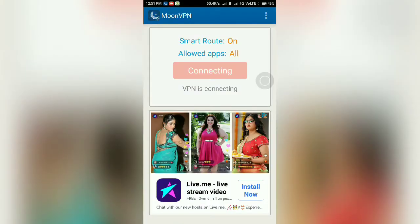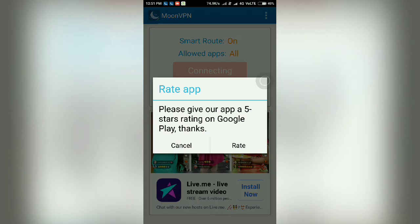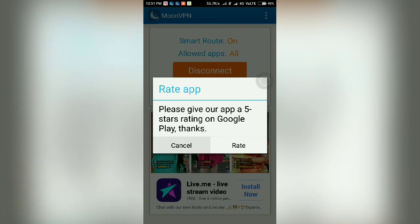It takes some time — it shows 'VPN is connecting.' Look at the notification bar: there are two different symbols for the same application, MoonVPN. That means your phone is now connected to the remote VPN server which is established in the USA.